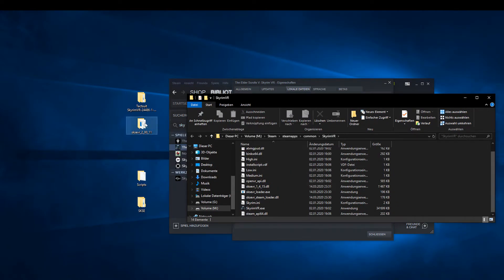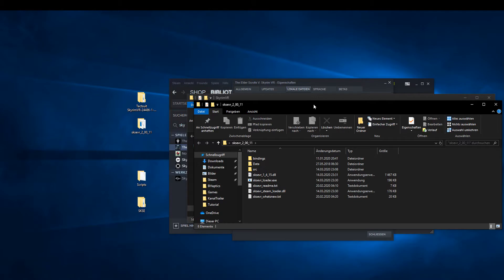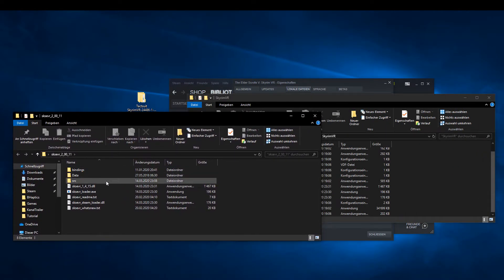Copy all DLL files and the EXE file from the SKSE VR folder into the Skyrim VR directory.